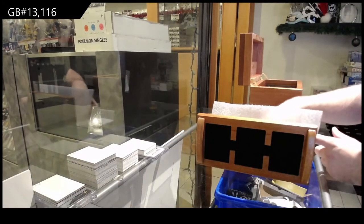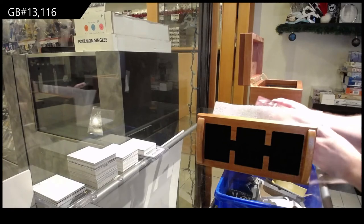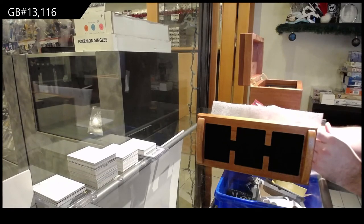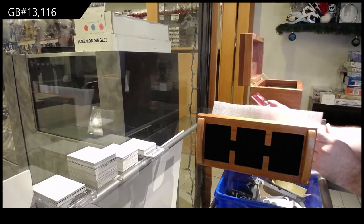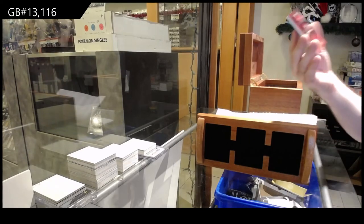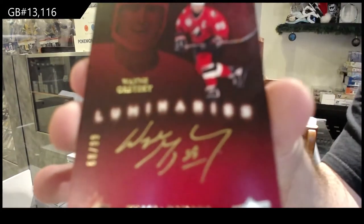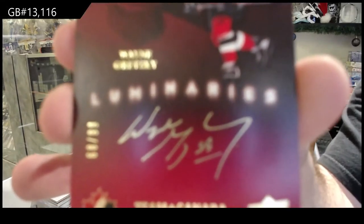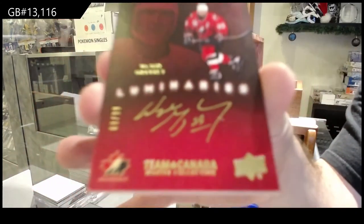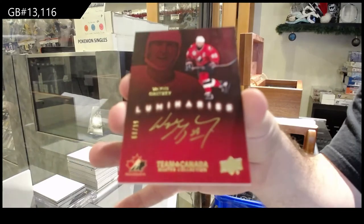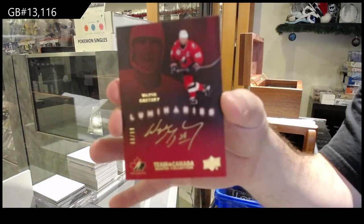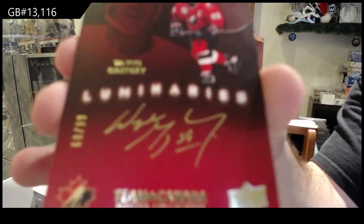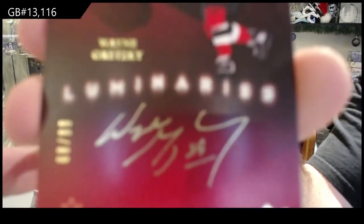Woo! There we go. Number 99, Luminaries Autograph, Wayne Gretzky. Wayne Gretzky, 99 Autograph.